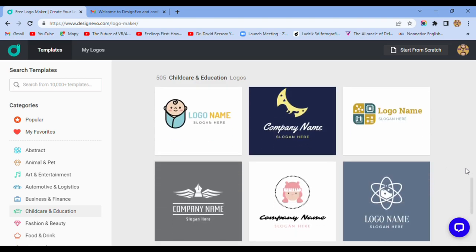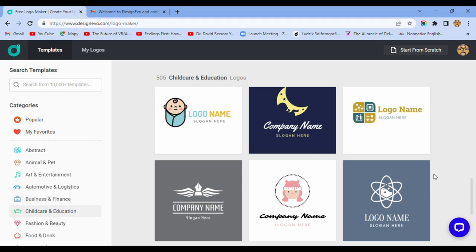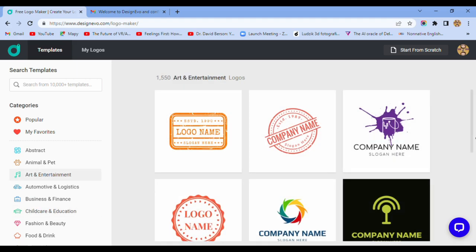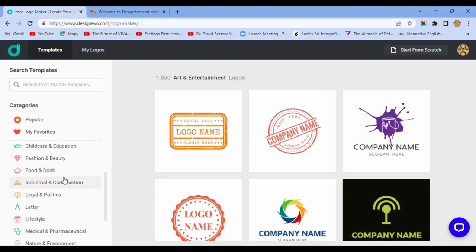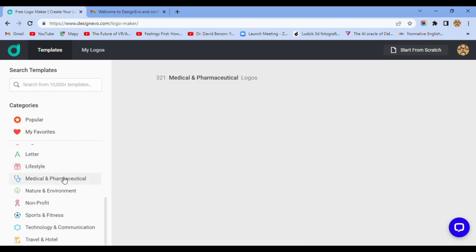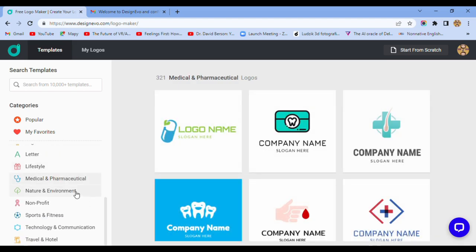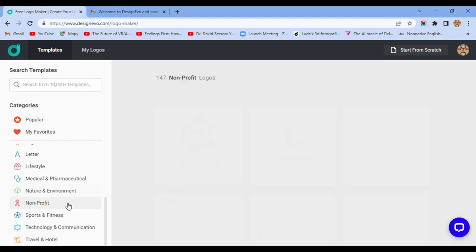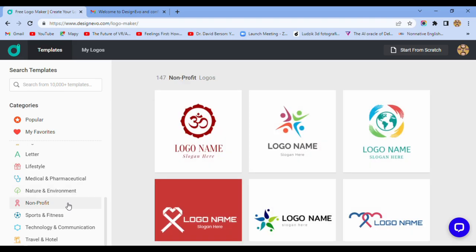Art and entertainment logos, medical and pharmaceutical, nature and environment, non-profit, technology and communication.